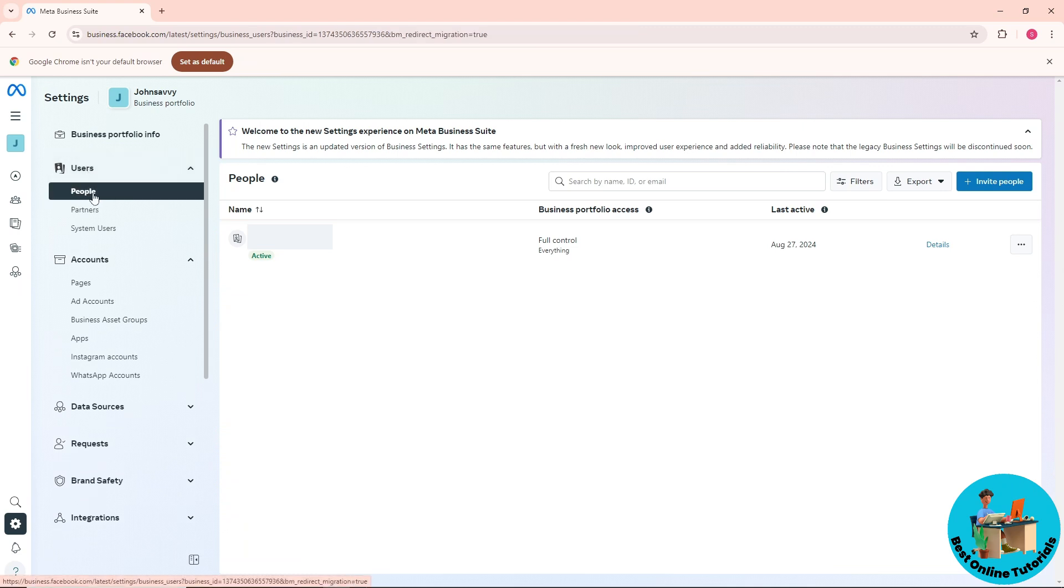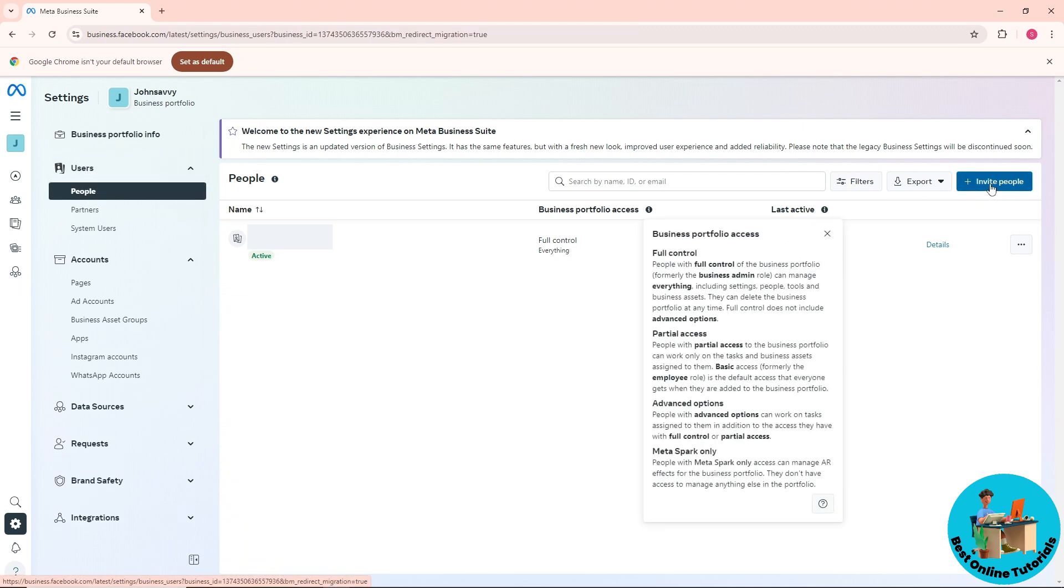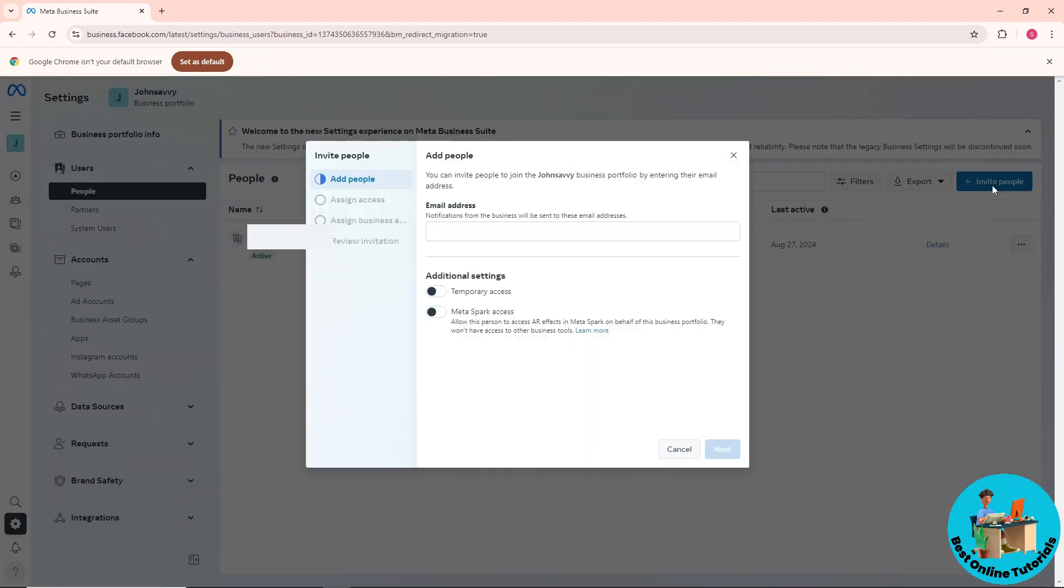Click on 'Invite People' on the right side of the screen. Provide their email address.